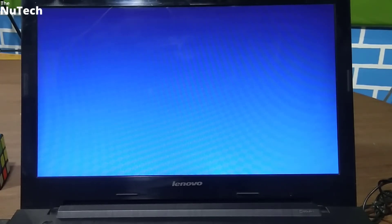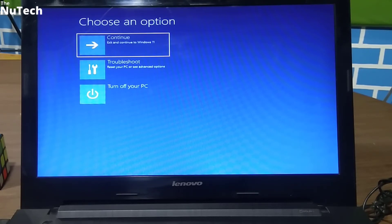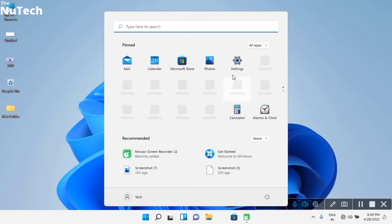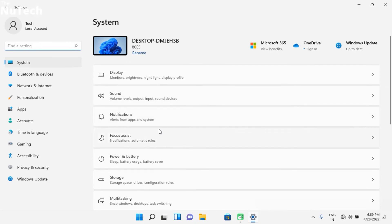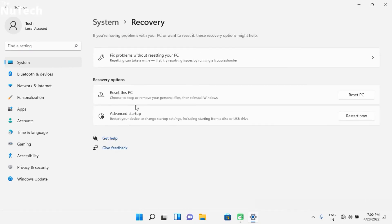I'm going to click Cancel. As I mentioned in the intro, there are two methods to reset Windows 11. That was the first method. Now I'm going to show you the second method. You have to click on the Windows icon, then click on Settings. The Settings page will open, and here you have to scroll down and click on Recovery. On this page, you will see an option called Reset this PC, and you have to click the Reset PC button.